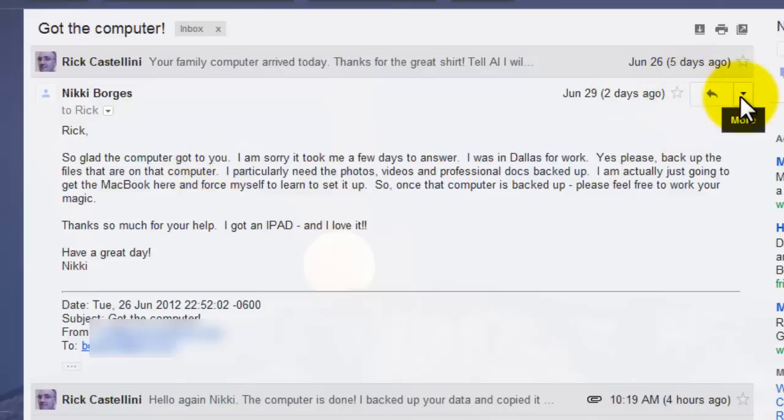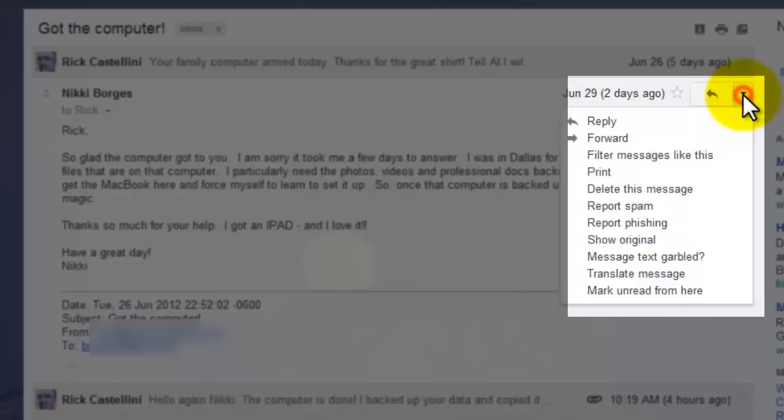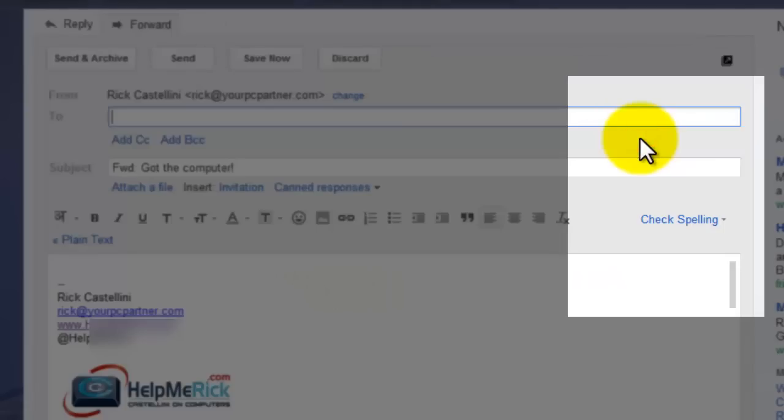Go over here to the right to the little controls, click the More button, which is this drop-down arrow, and then Forward.